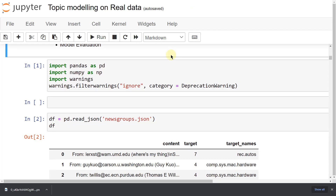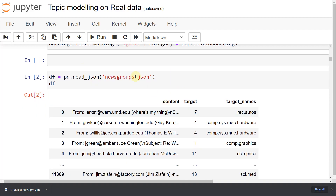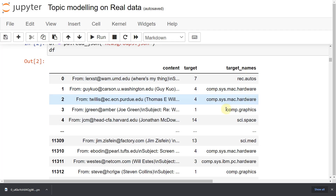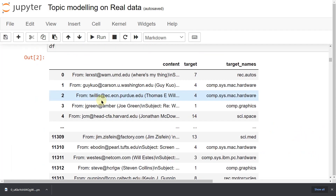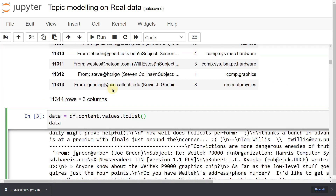So what we have done here: we have imported Pandas, NumPy, and warnings, then filtered deprecation warnings. Here we have imported newsgroup.json. You can see we have a content column with all the text bodies, a target name column, and some target values. We selected all content using df.content.values.tolist().